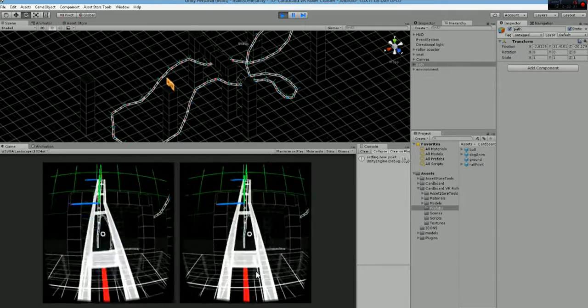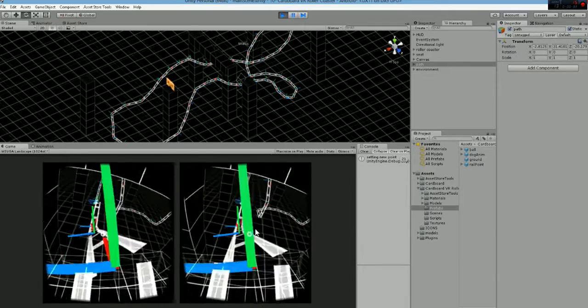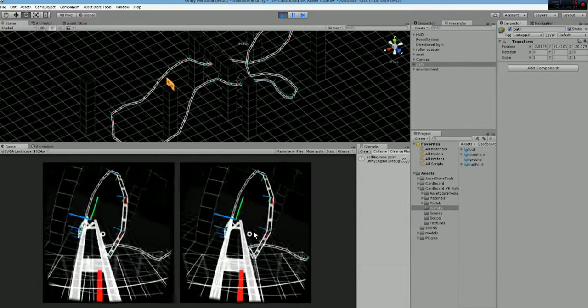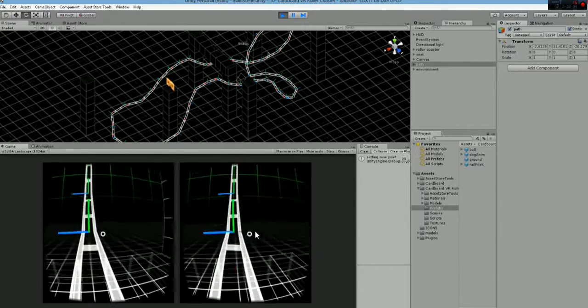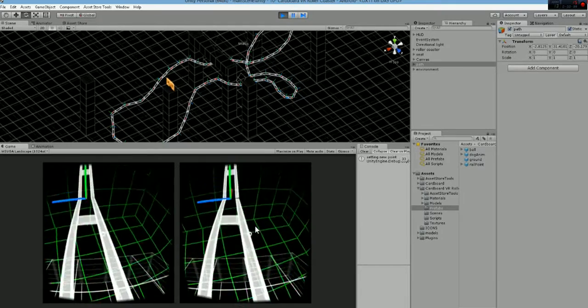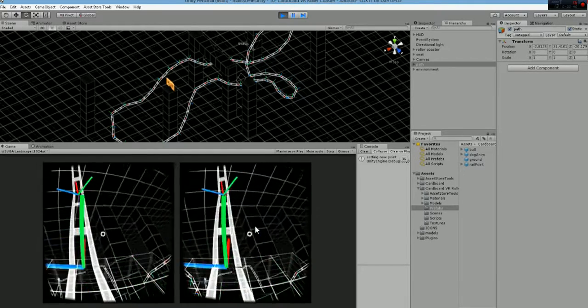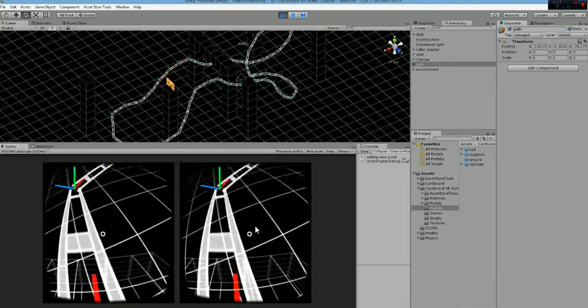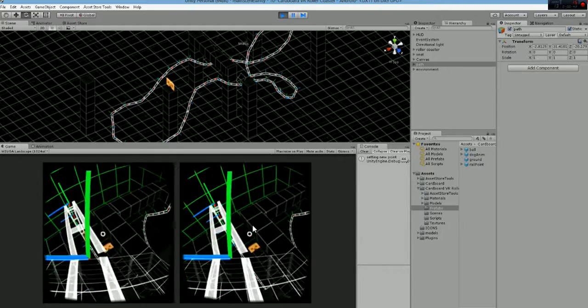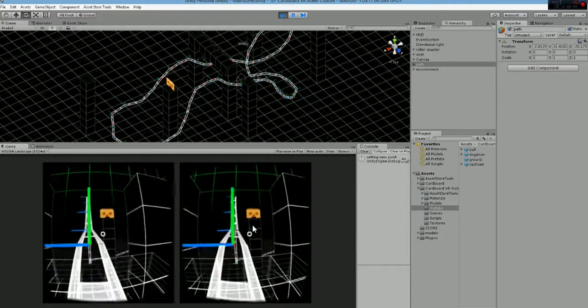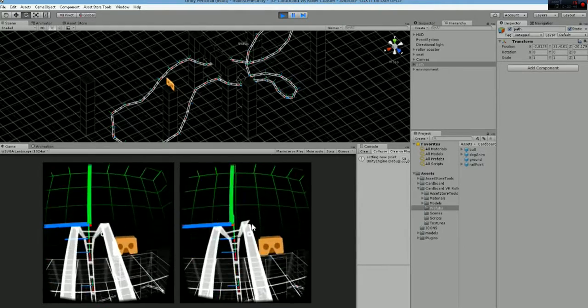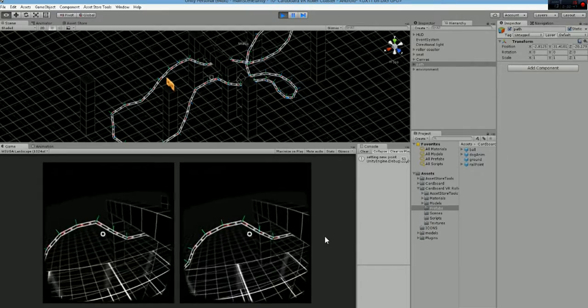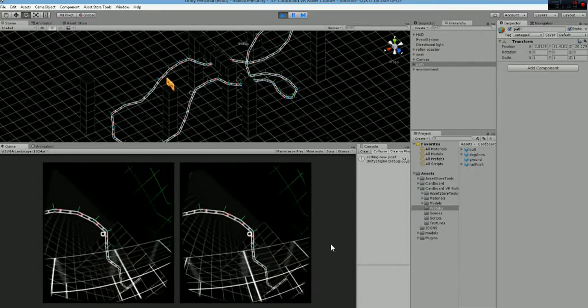We have turns, we have also a loop that you're going to see right now, and all this is immersed in a VR environment that is going to help the user have the experience of moving in the 3D space.